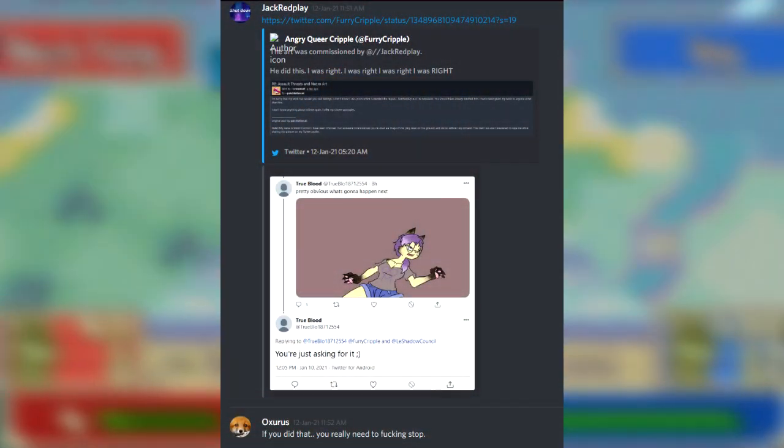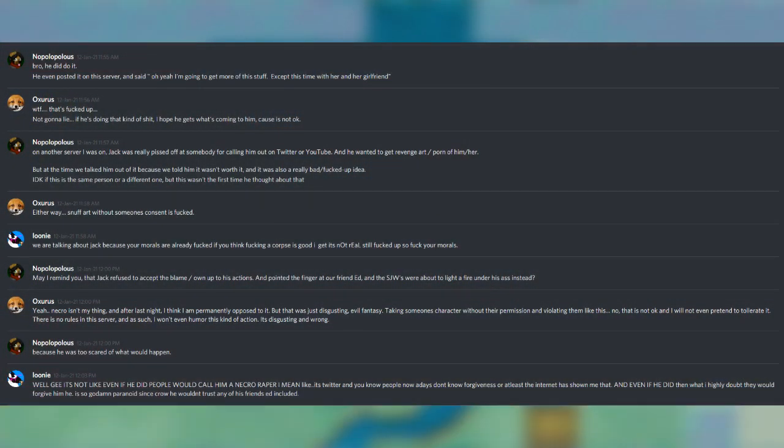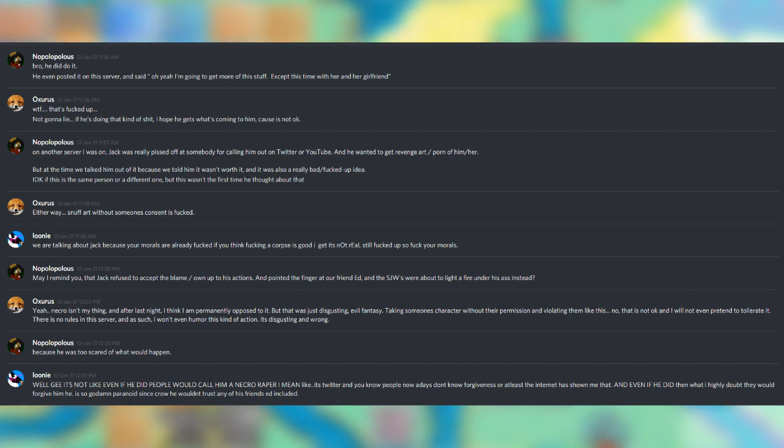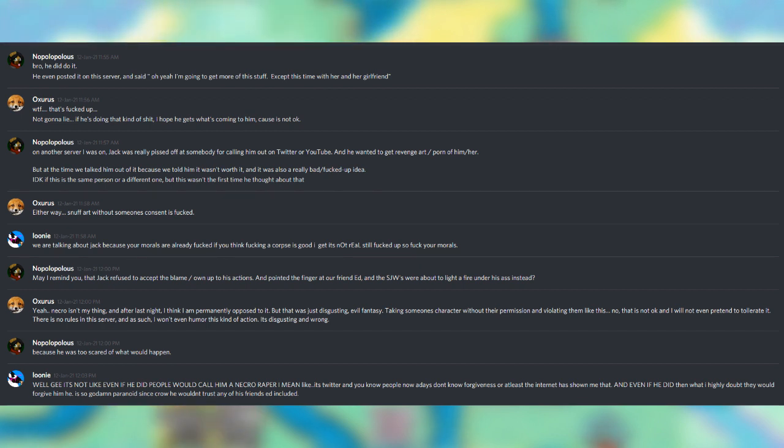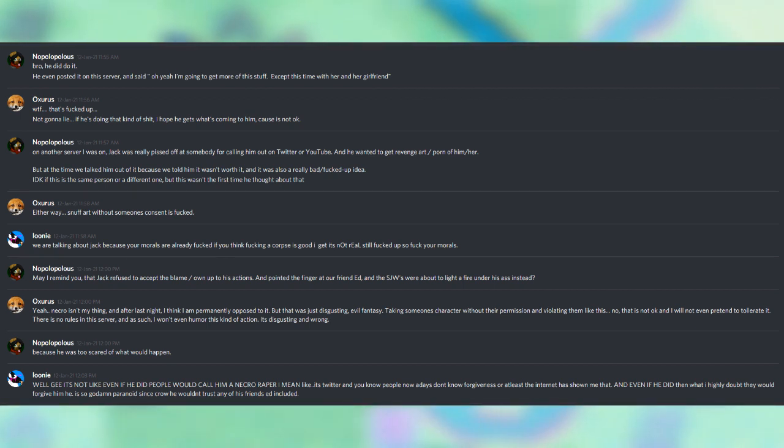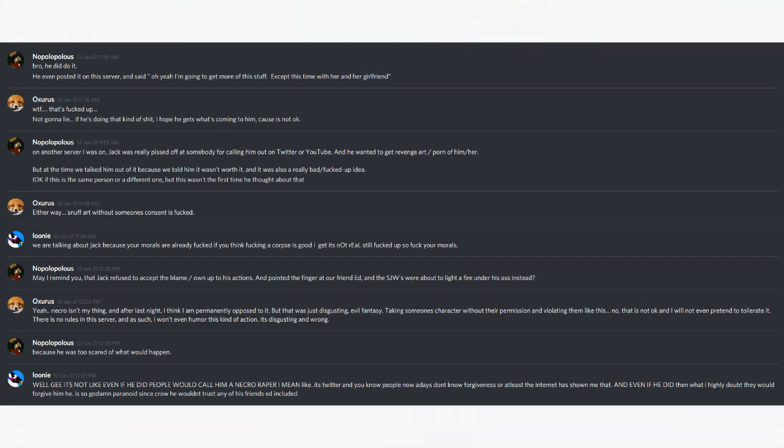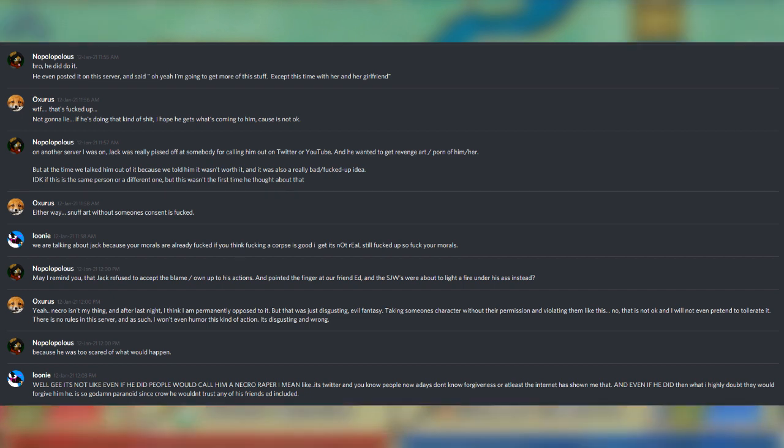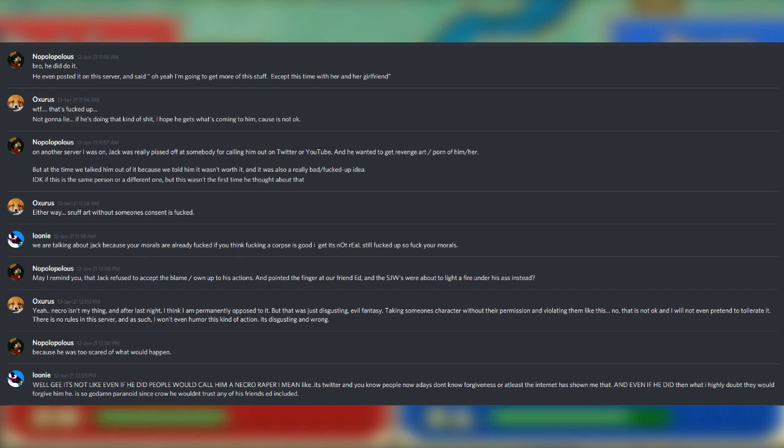This is where Jack Redplay posts the links. Oxerus: If you did that, you really need to fucking stop. Nopalopolis: Bro, he did do it. He even posted it on this server and said, oh yeah, I'm going to get more of this stuff, except this time with her and her girlfriend. Oxerus: What the fuck, that's fucked up. Not gonna lie, if he's doing that kind of shit, I hope he gets what's coming to him, cause it's not okay.